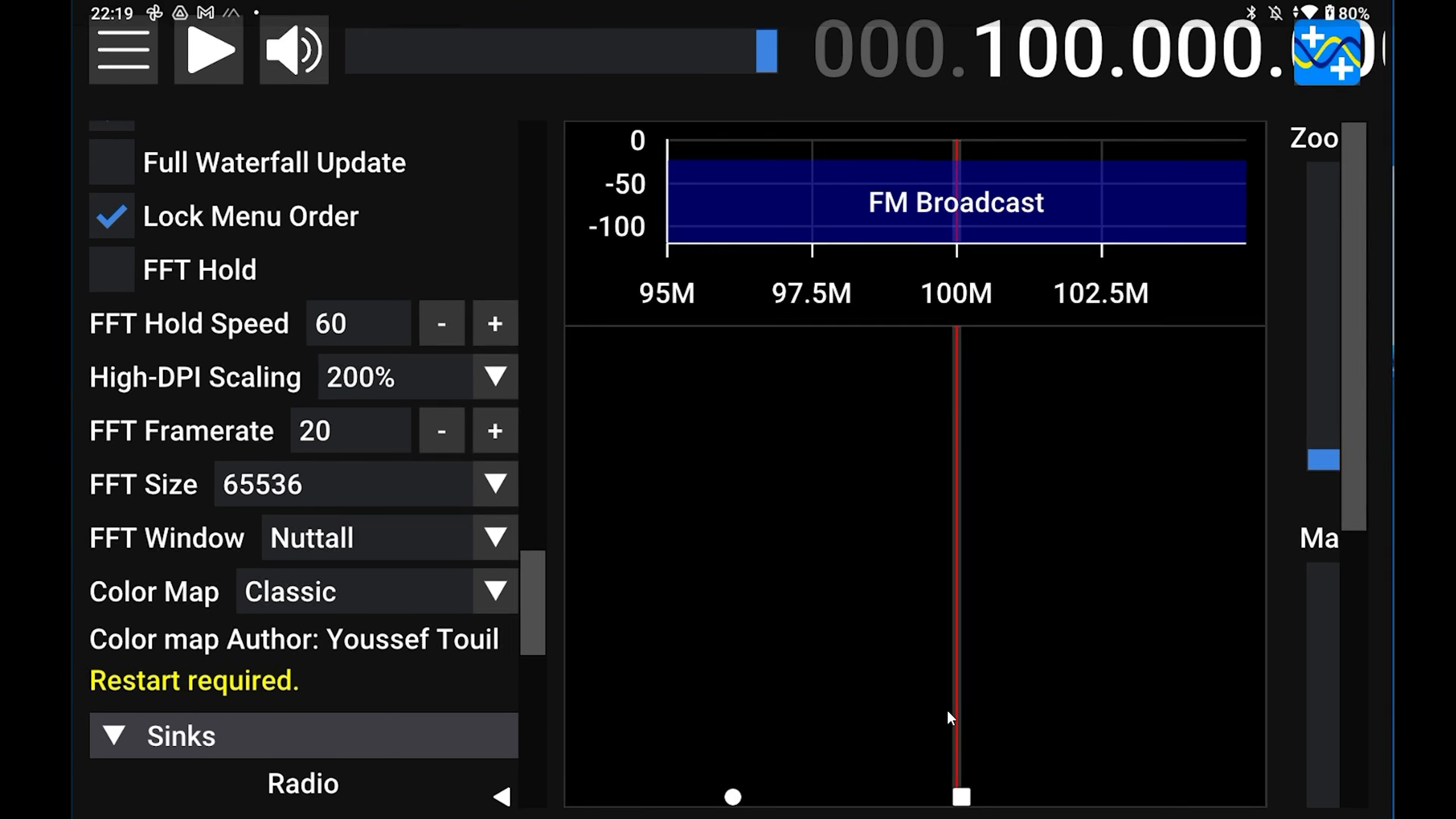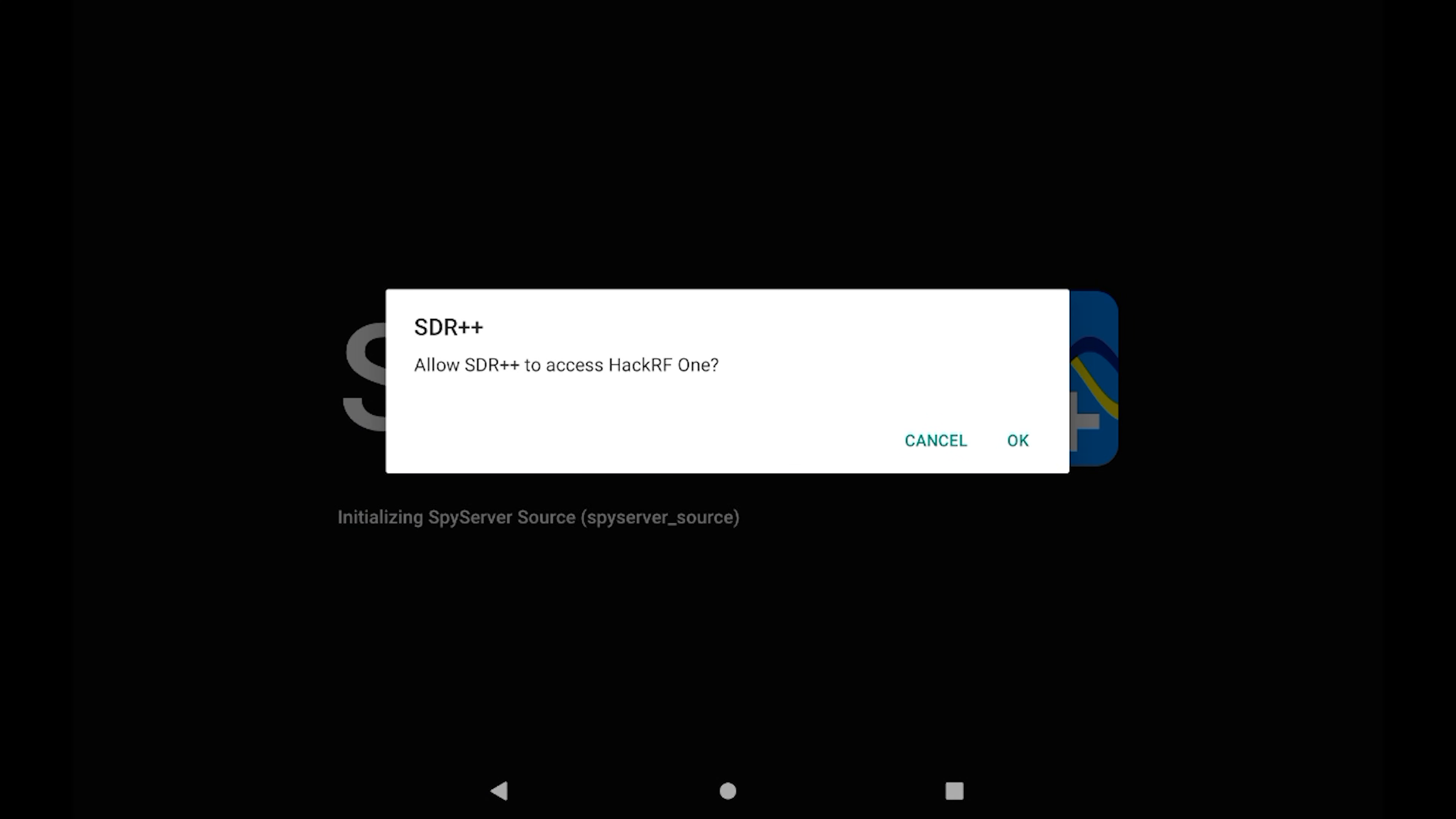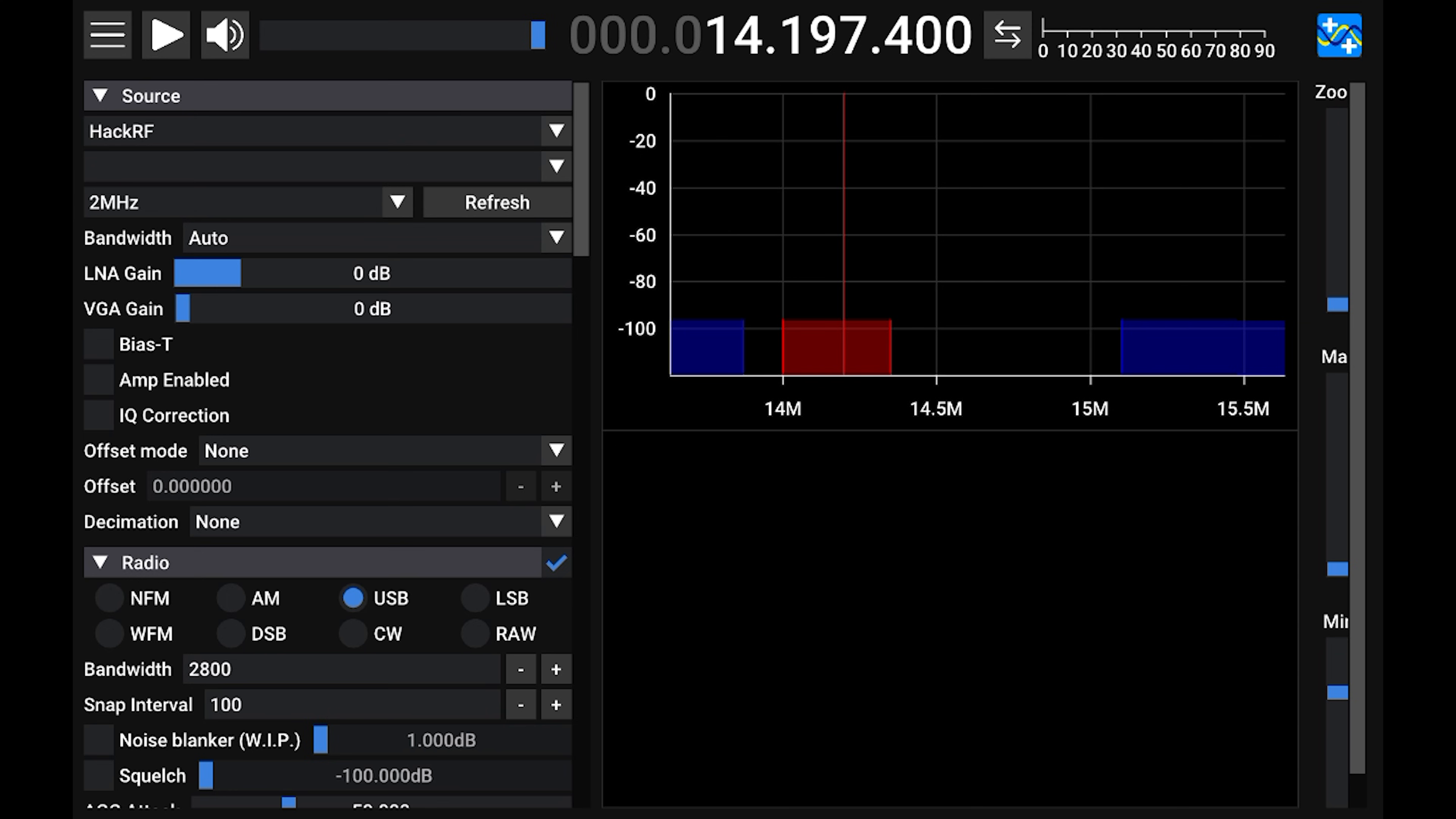Now before launching the application again, attach your SDR receiver to your Android device's USB port. This needs to be connected before starting SDR++, unless of course you're going to connect to a remote server. For this example, I will use my HackRF connected to one of my HF antennas.